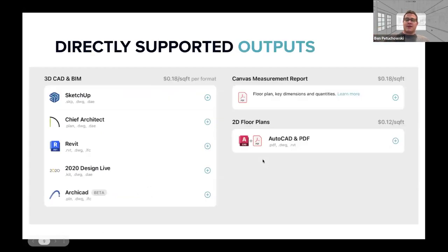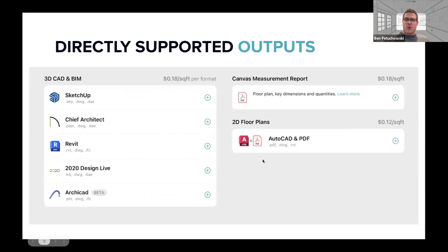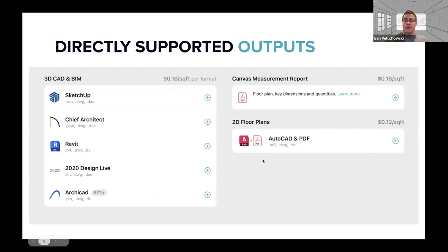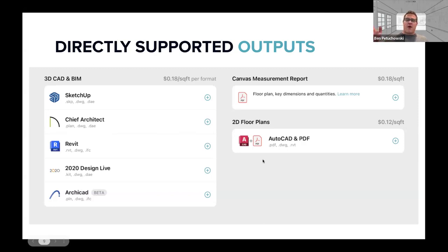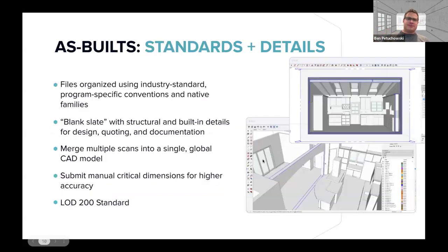We directly support SketchUp, Chief Architect, Revit 2020. We just started supporting Archicad. And I don't know if any of you are Vectorworks users. We're going to be launching Vectorworks support in a little bit. In the case that some of you work in 2D, our 2D floor plans are delivered as a PDF and an AutoCAD file. And if you don't use design software at all, we have a measurement report, which is sort of like a floor plan on steroids. It's a floor plan. And then for each room, we give you a list of all the dimensions of every door, window, wall, wall segment, openings, countertops, that type of thing.